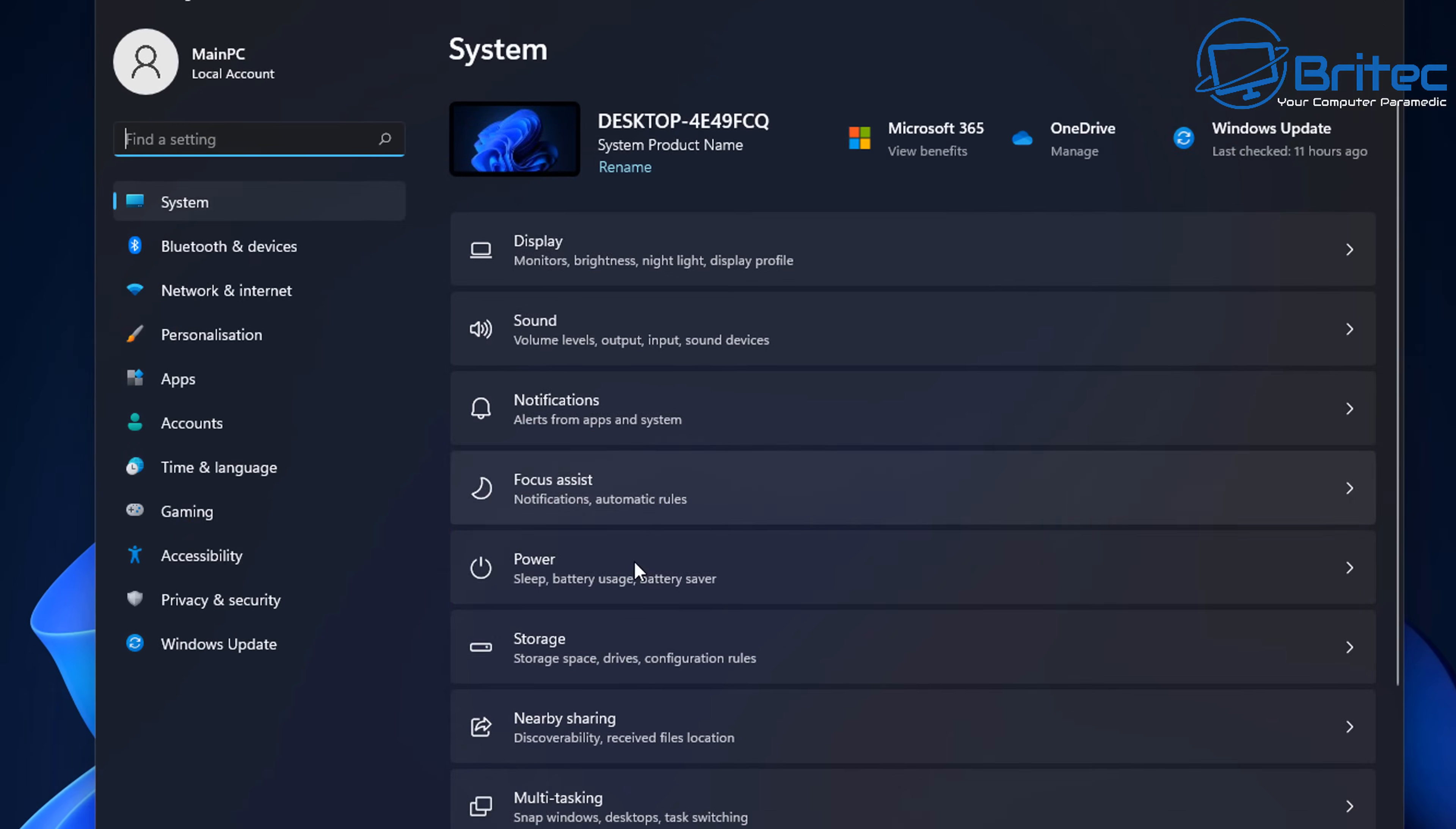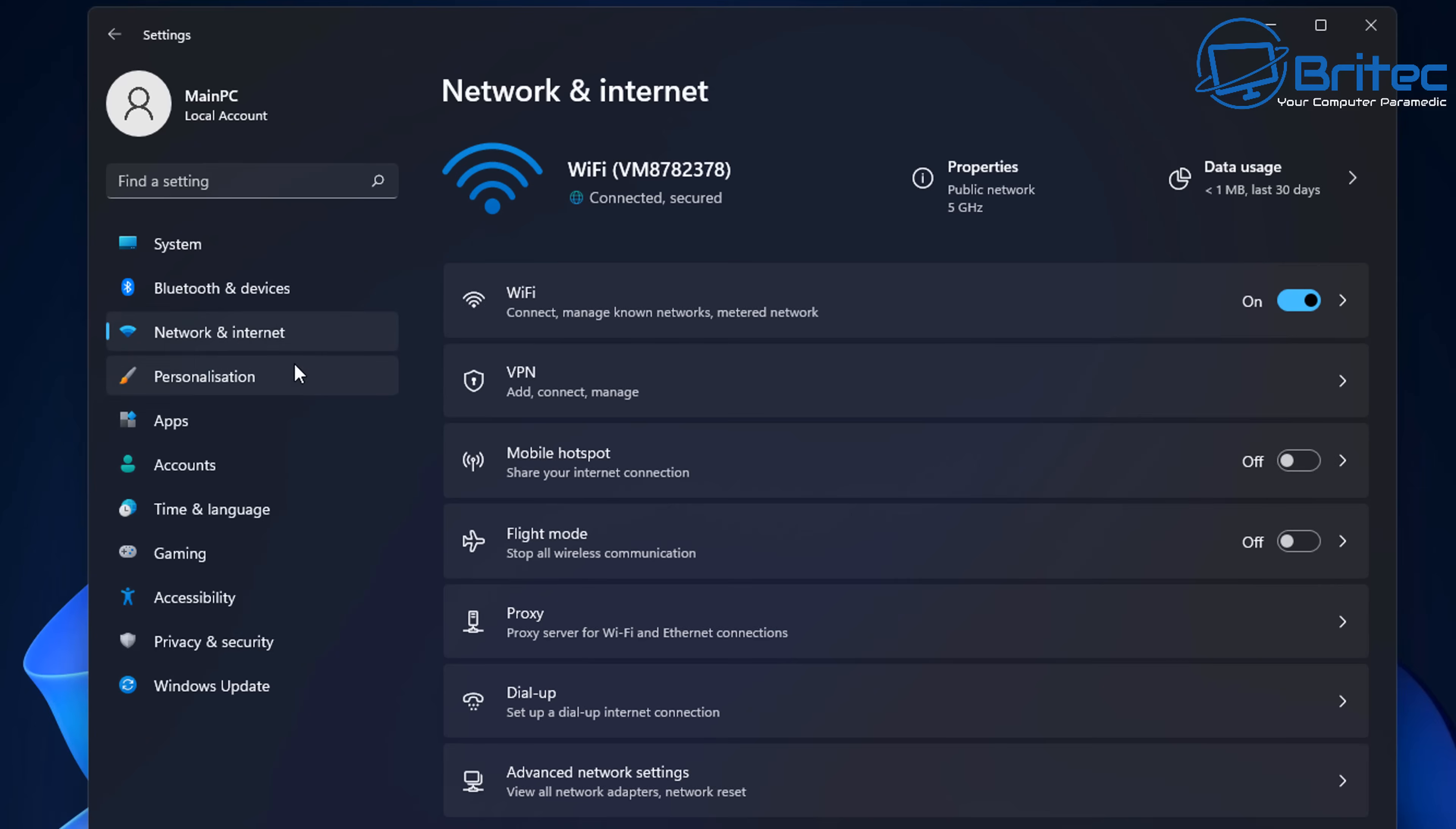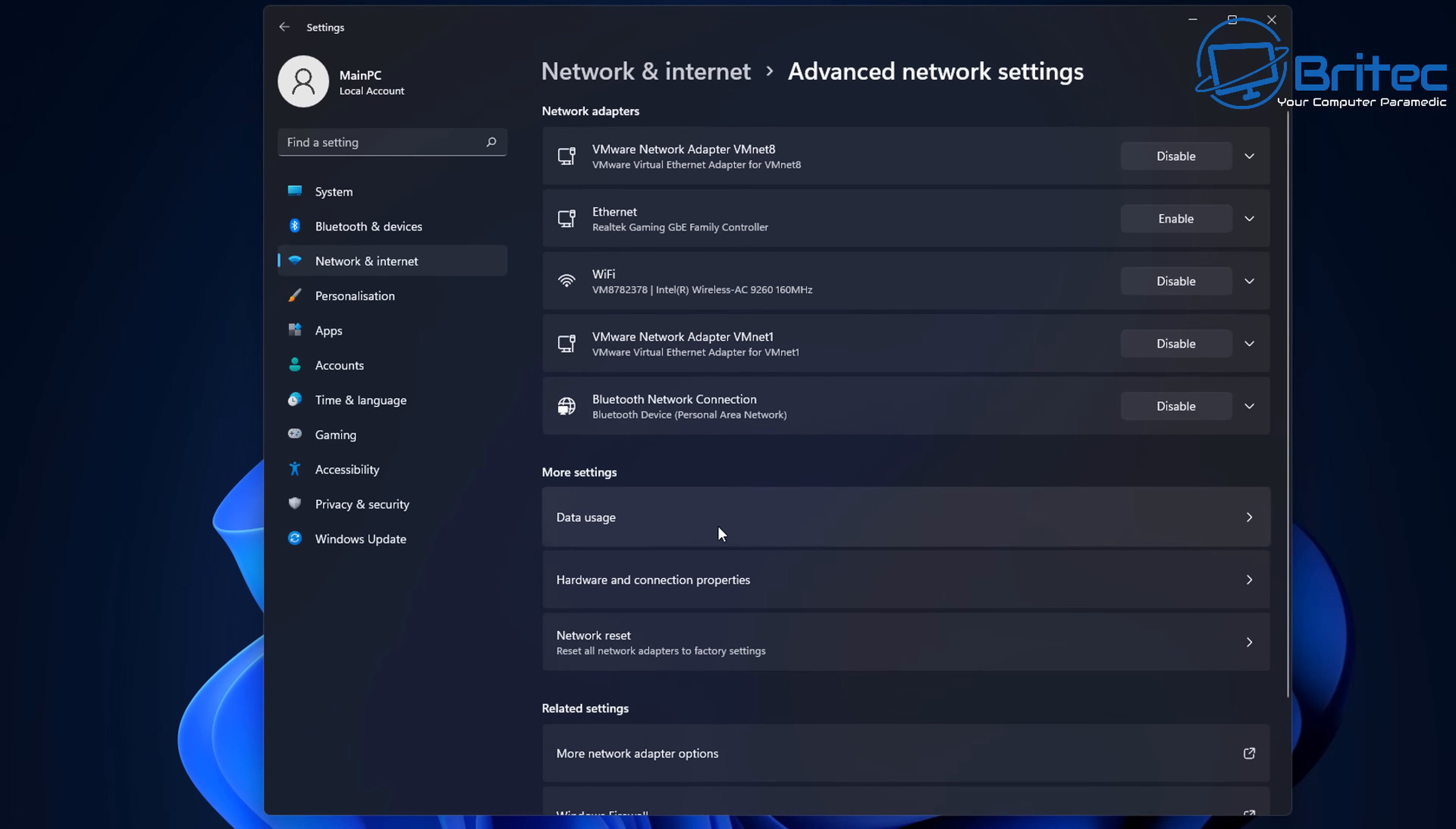Another way to do this which is a really easy way is to go to start, settings, network and internet, and then inside here we'll go down to advanced network settings. Click on this one here.